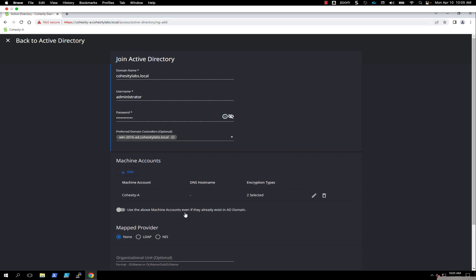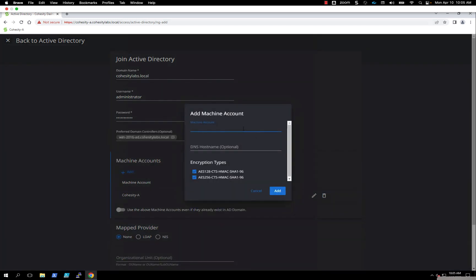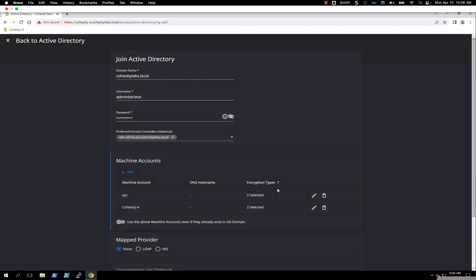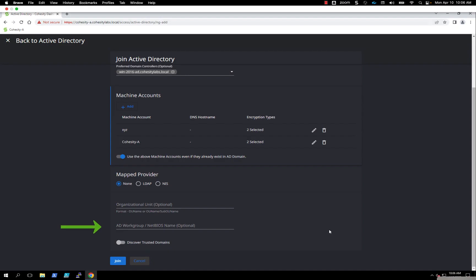We already have pre-created the machine account Cohesity-A, so we're going to automatically reuse it. If you didn't have a security team that pre-created the account, then you go ahead and hit the add icon and add another machine account. For example, I'll type XYZ. You would want to have your DNS-A records already pre-created ahead of time to make sure you can actually get into these SMB shares if you're using this as a file server. Because we want to reuse Cohesity-A, we're going to toggle this on.